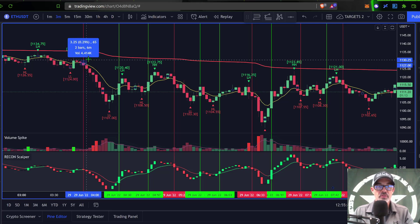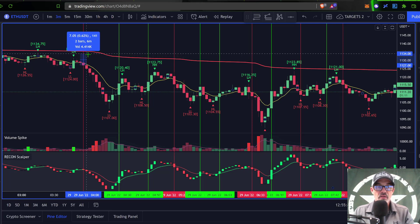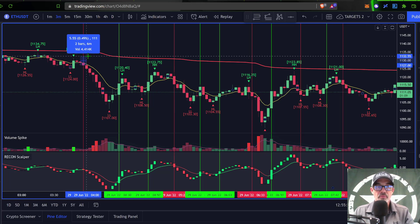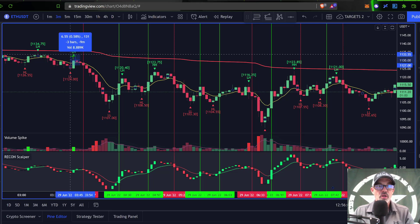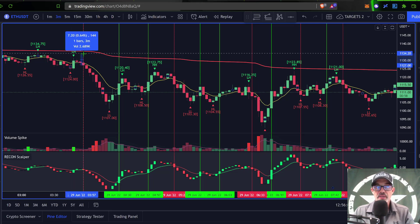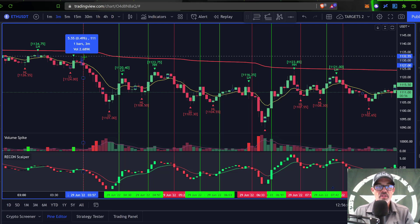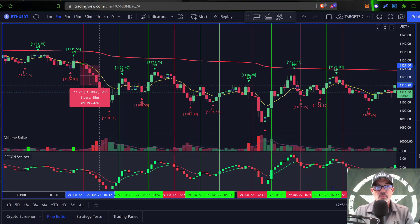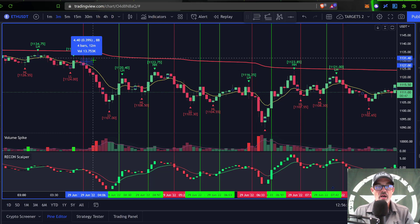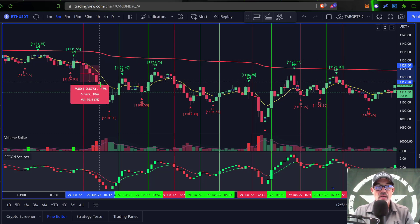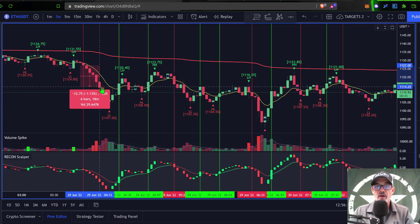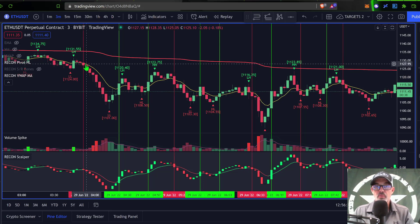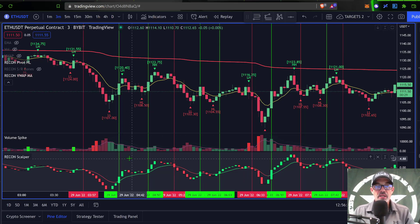If we enter on the close of the candle, the half-percent stop loss would be up around the previous lower high — not a bad area for a stop loss. The one-percent take profit is down here, and you can see we were never actually in danger of hitting the stop loss. We do hit the take profit, so this first trade is a win.